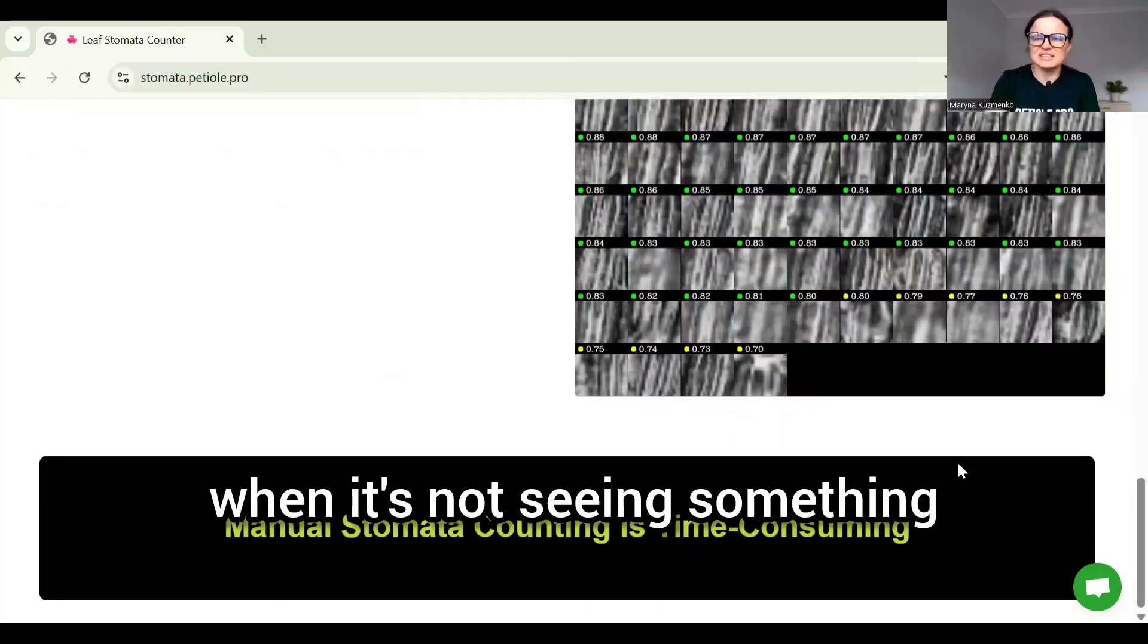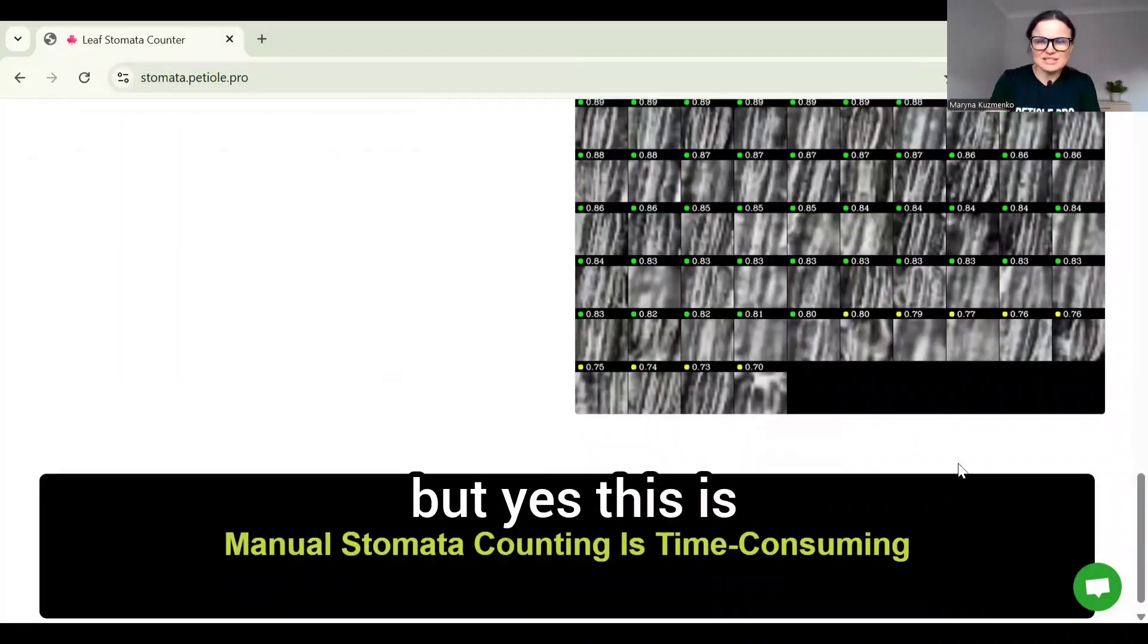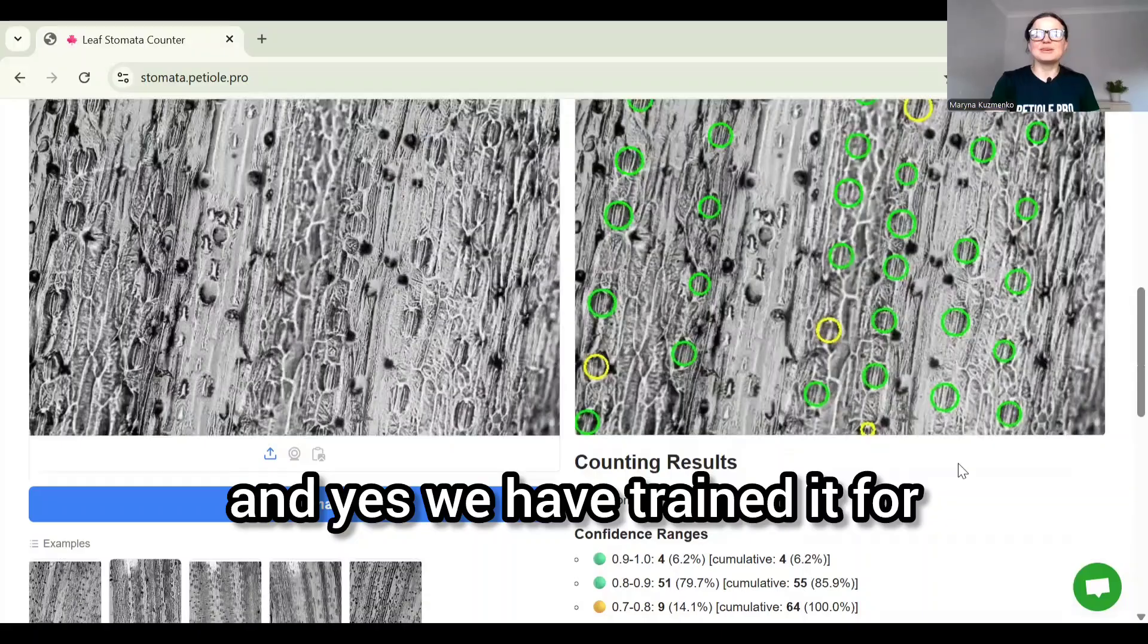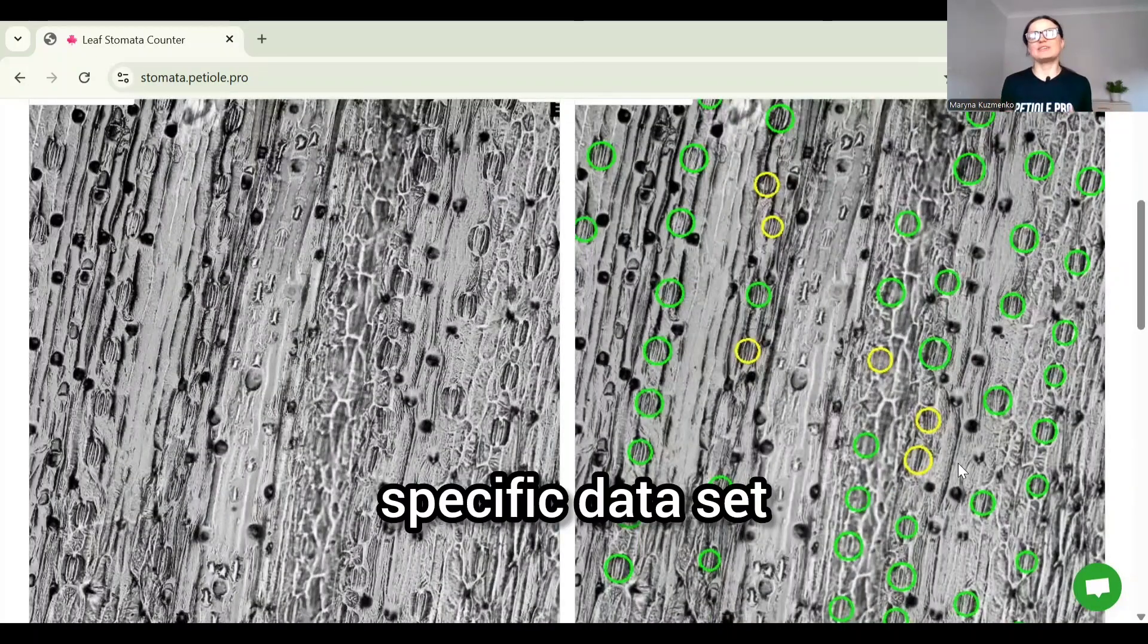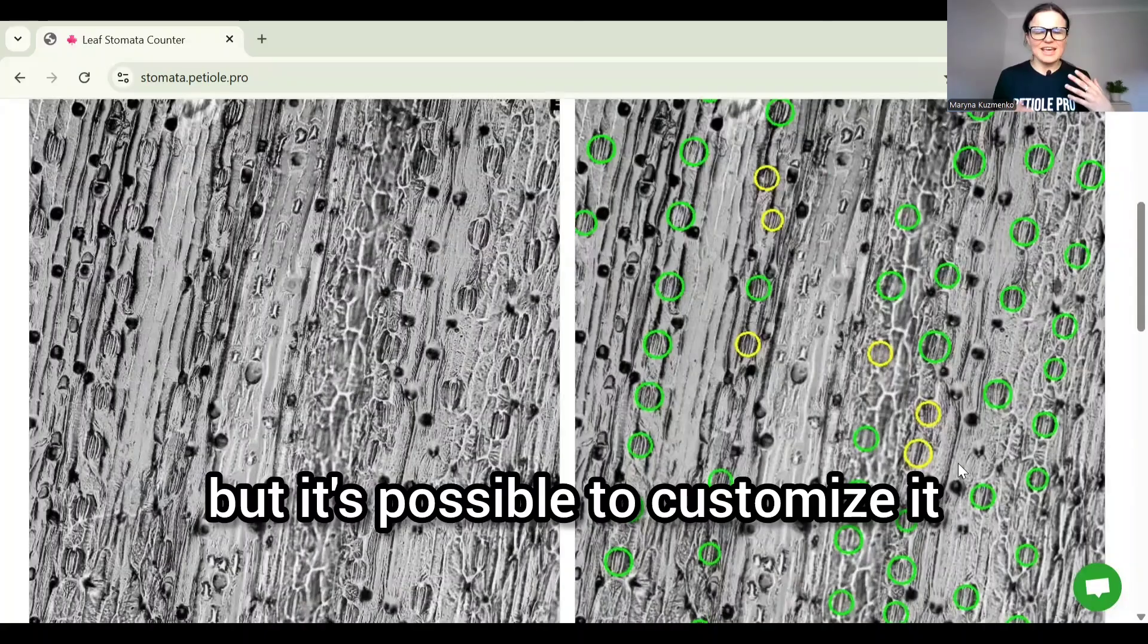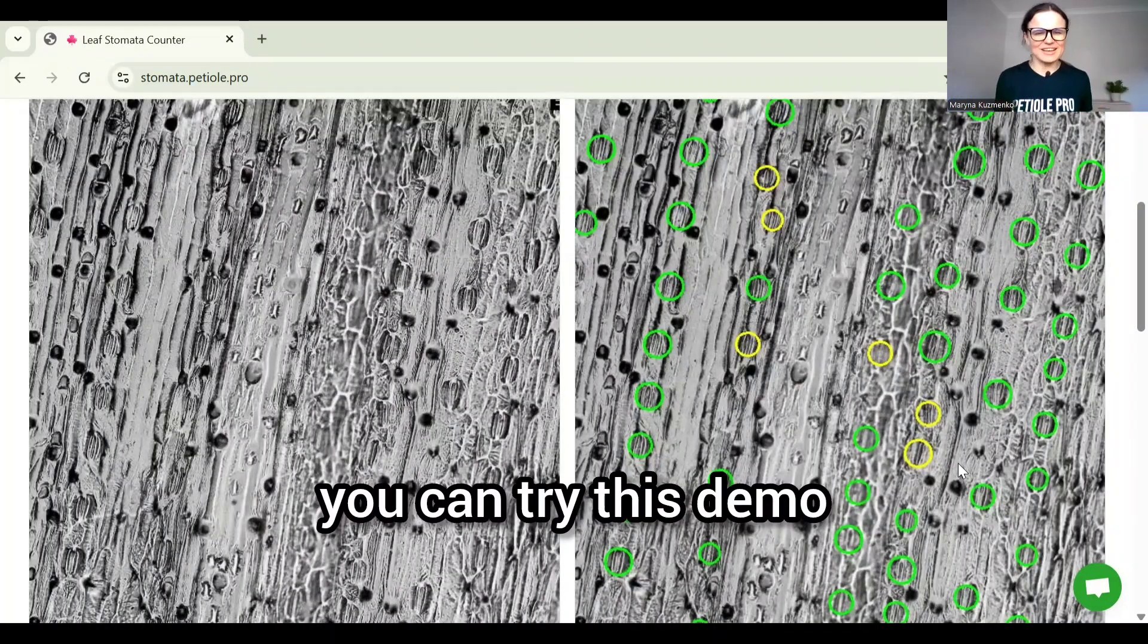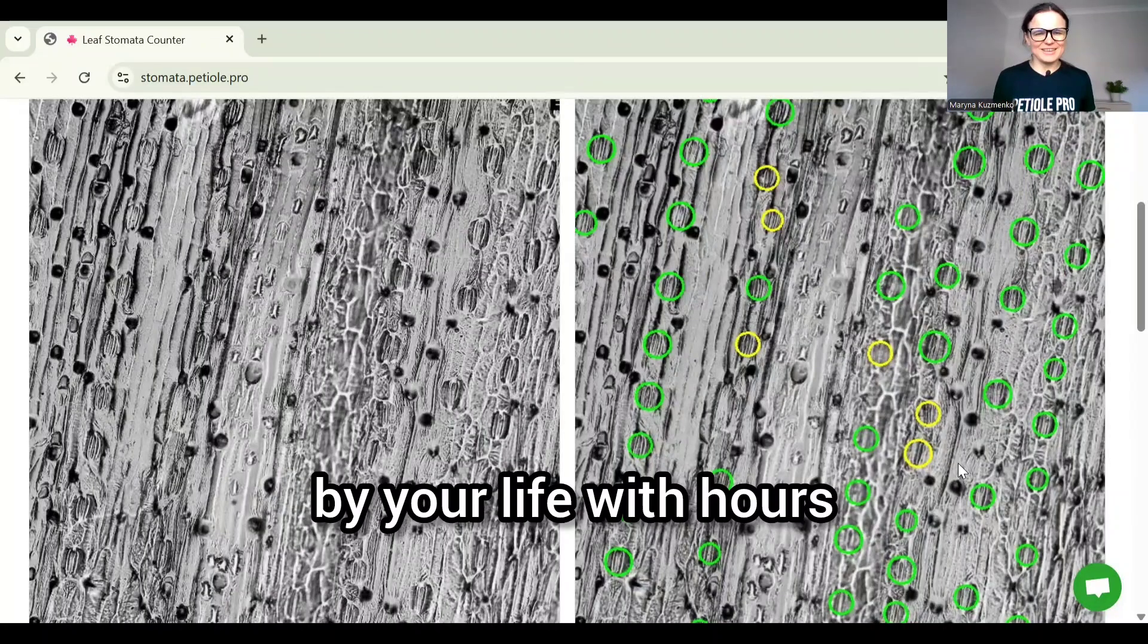This is how the stomata counter looks like. We have trained it for a specific dataset but it's possible to customize it. It's all available online for free so you can try this demo and enjoy stomata counting.